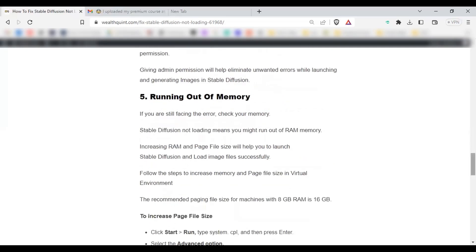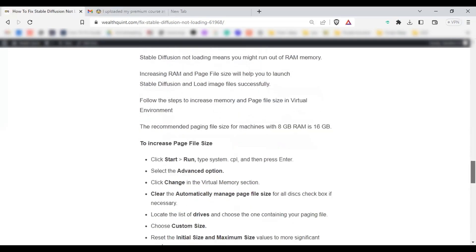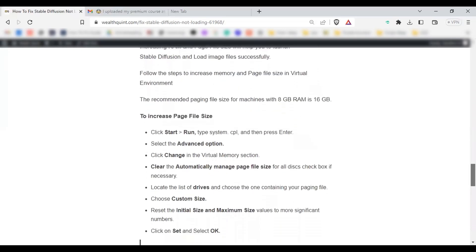The fifth solution is increasing the RAM memory and page file size. The image doesn't load properly if you have any memory leakage or memory issue. To increase the page file size, click on Start, type run and type system.cpl and then press Enter. Select the Advanced options, click Change in the Virtual Memory section.